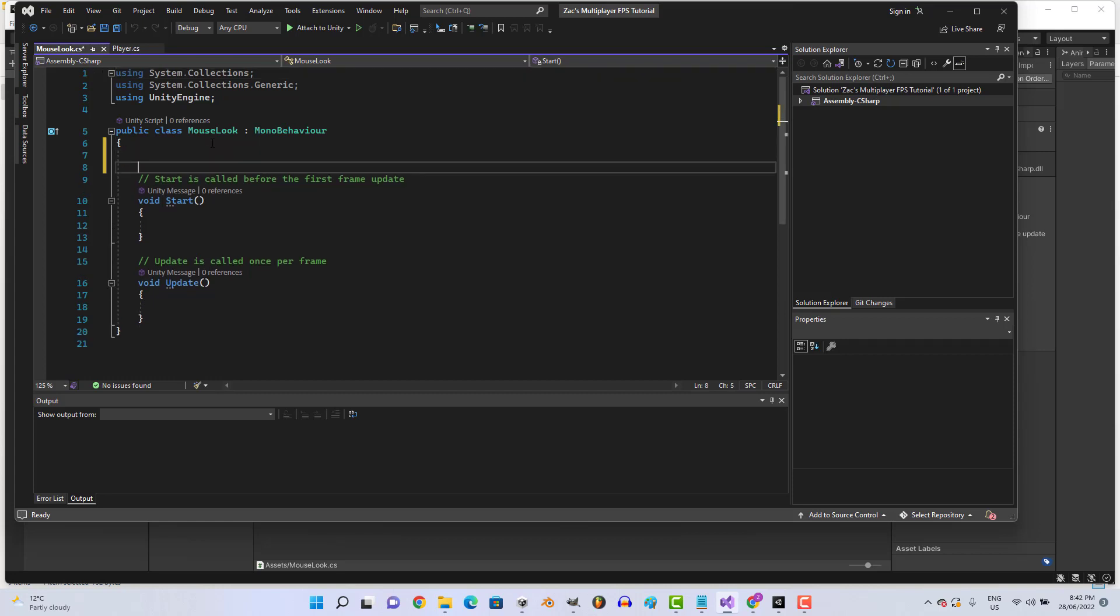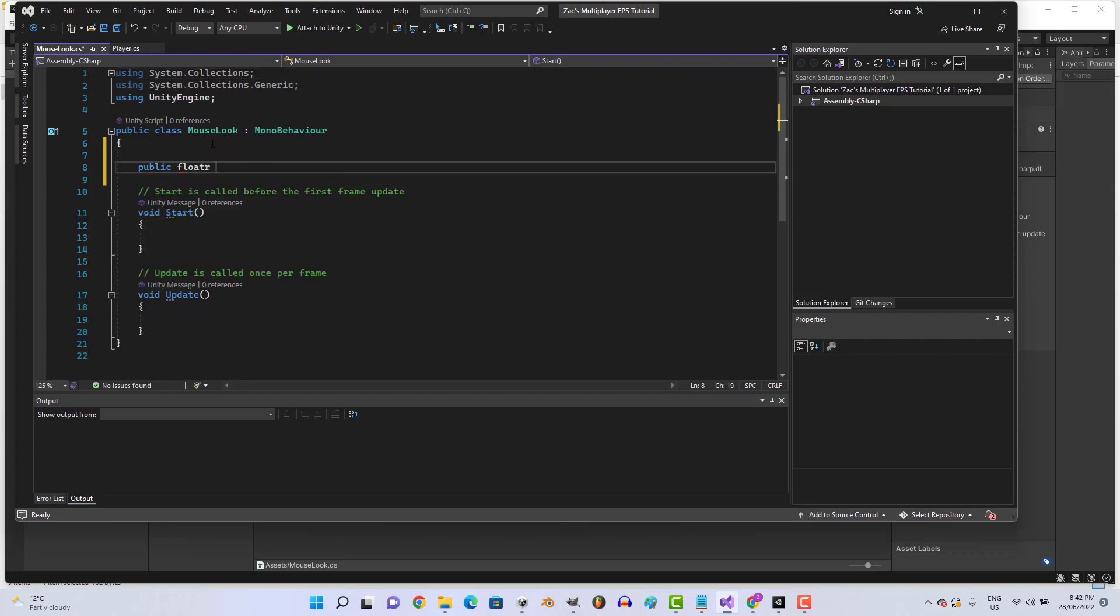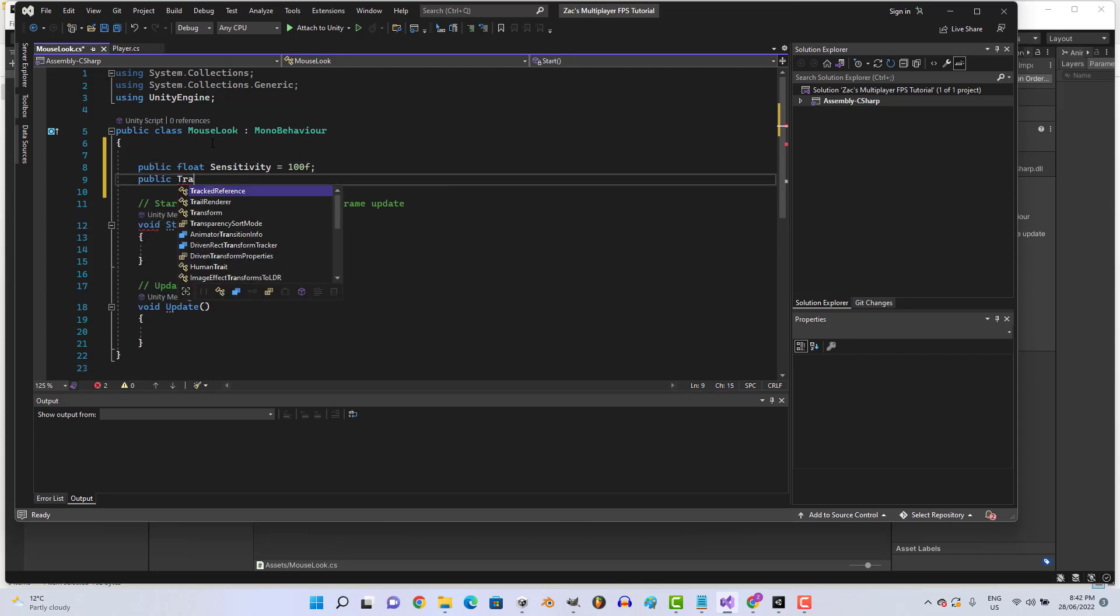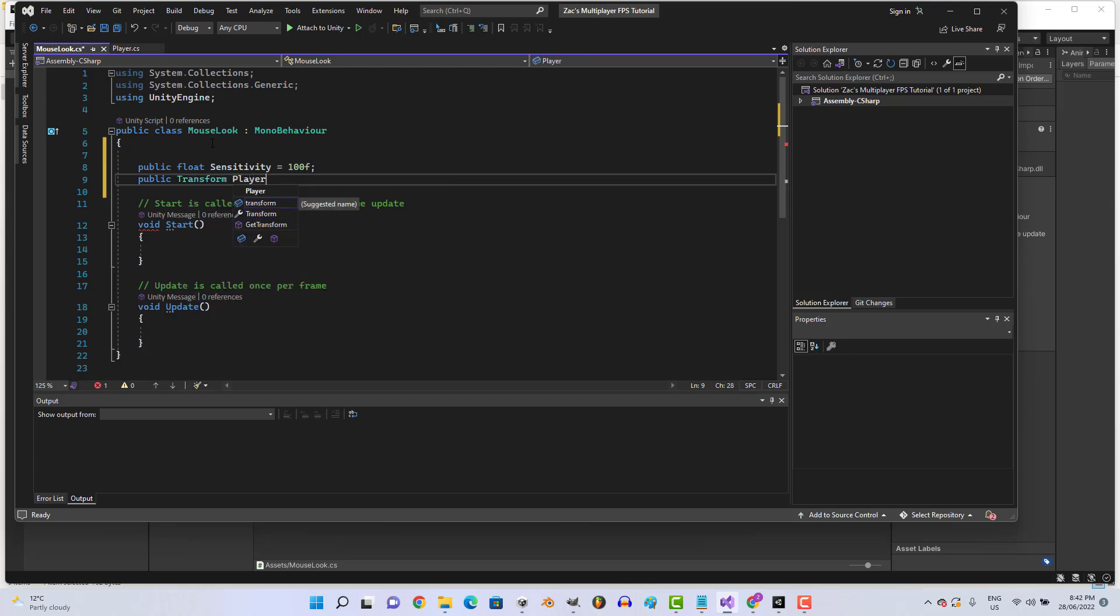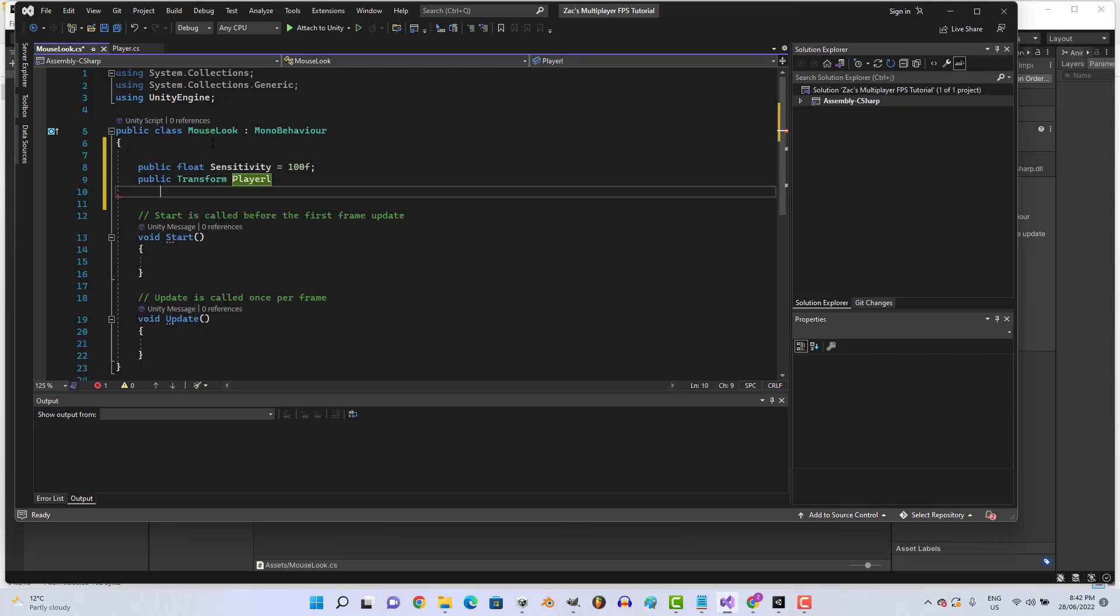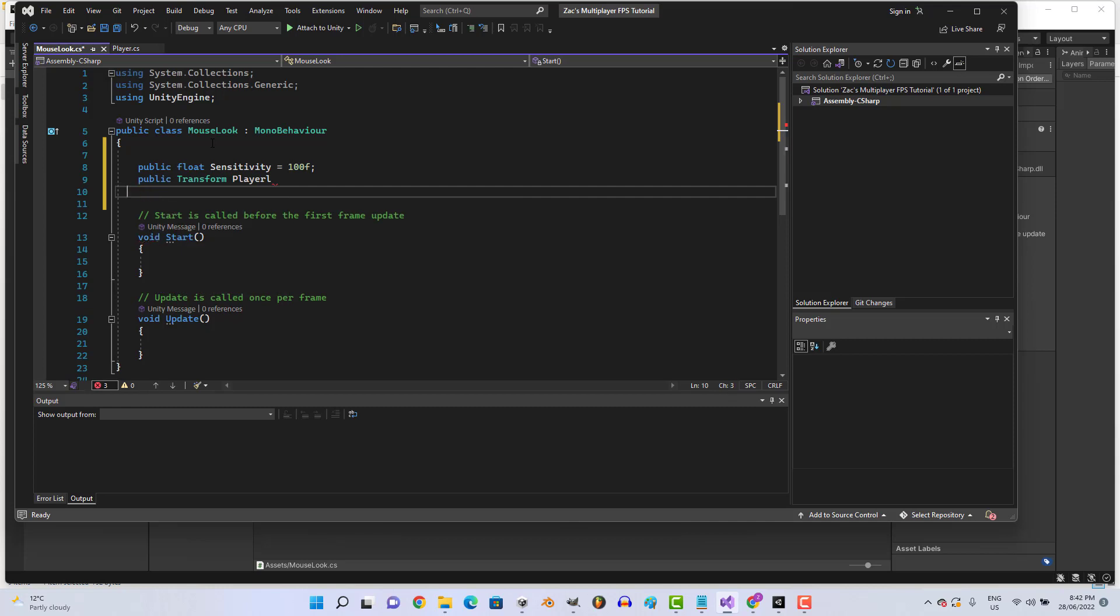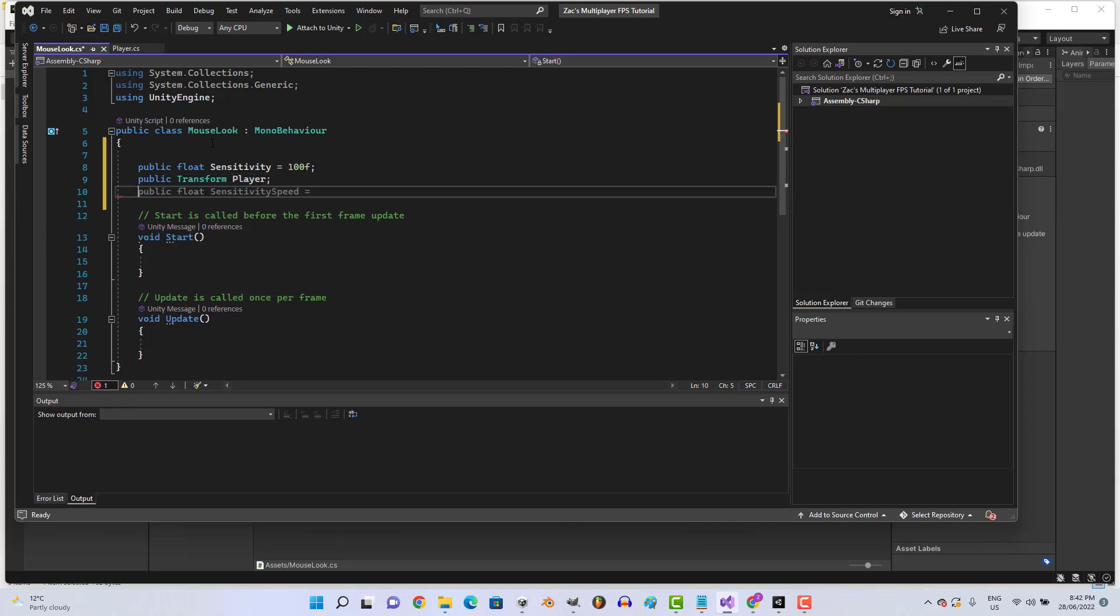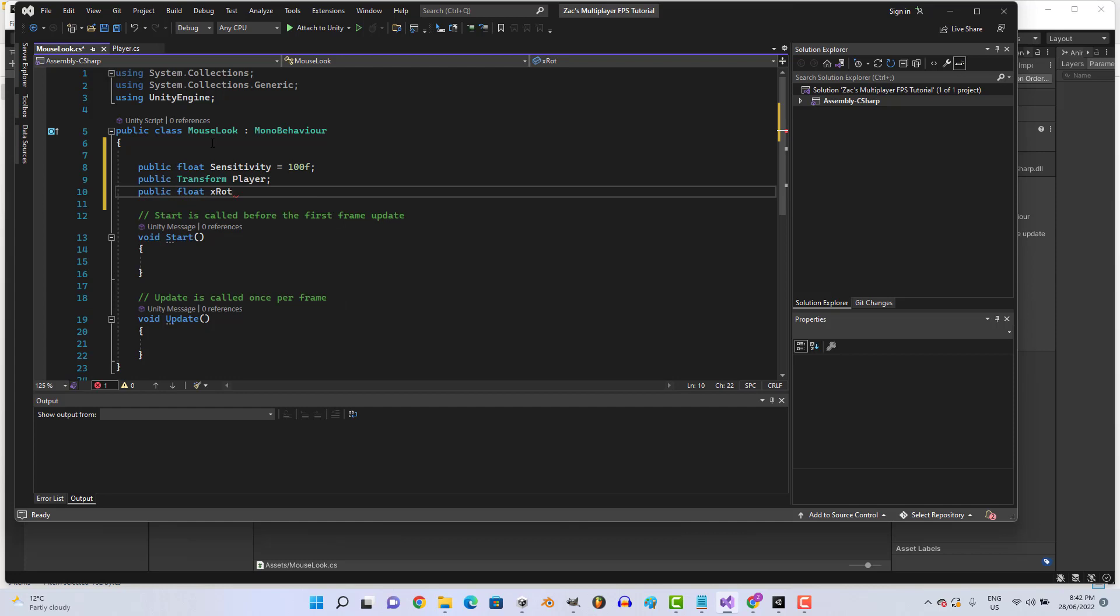Alright, beautiful. Let's start with variables. Let's go public float sensitivity, I'll just give it a rough value of 100. Public Transform player. Public float xRotation, and that should be good to go.